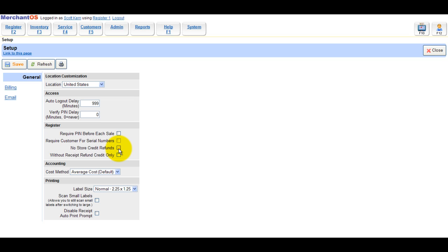If you don't want store credit as an option on refunds, check the no store credit refunds checkbox. If you want to give store credit only on a refund without a receipt, check the without receipt refund credit only checkbox.